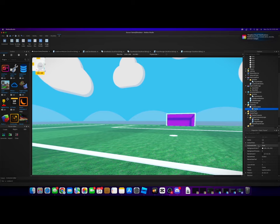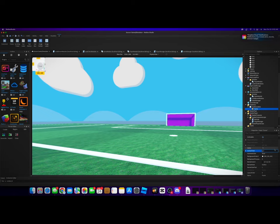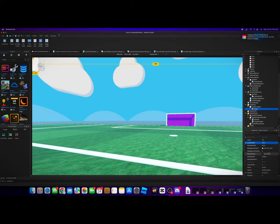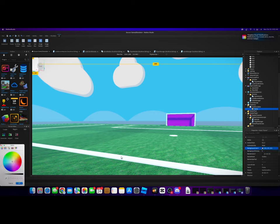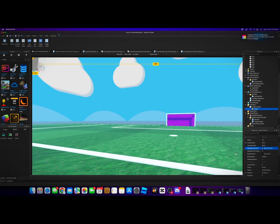We want to make the anchor point of this to be 0.5 on the X. We want the background transparency, well let's make the background color like a gray and then we'll do the transparency at 0.5.